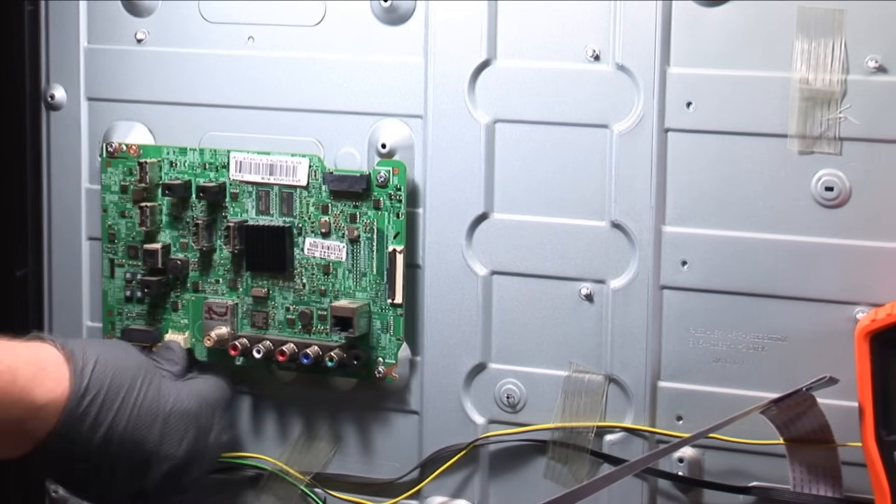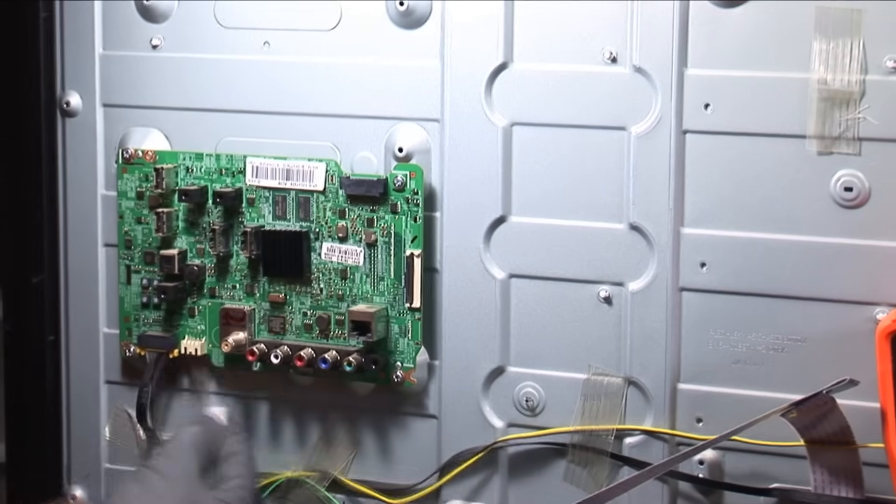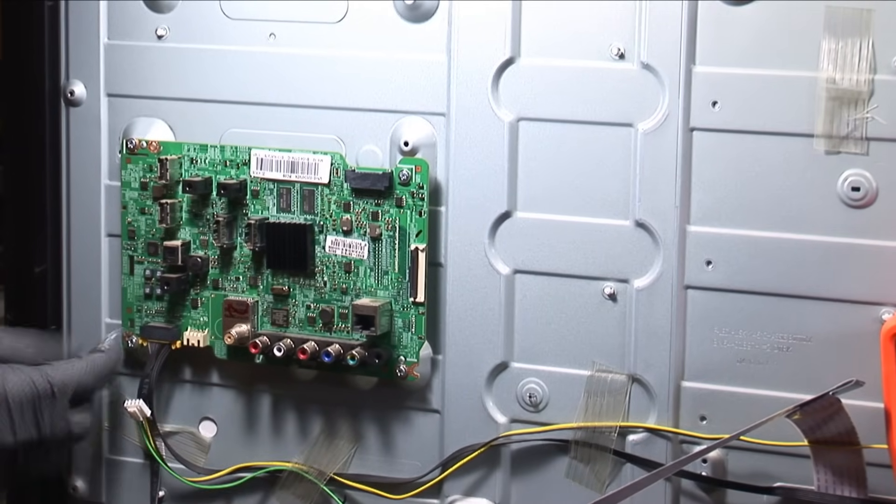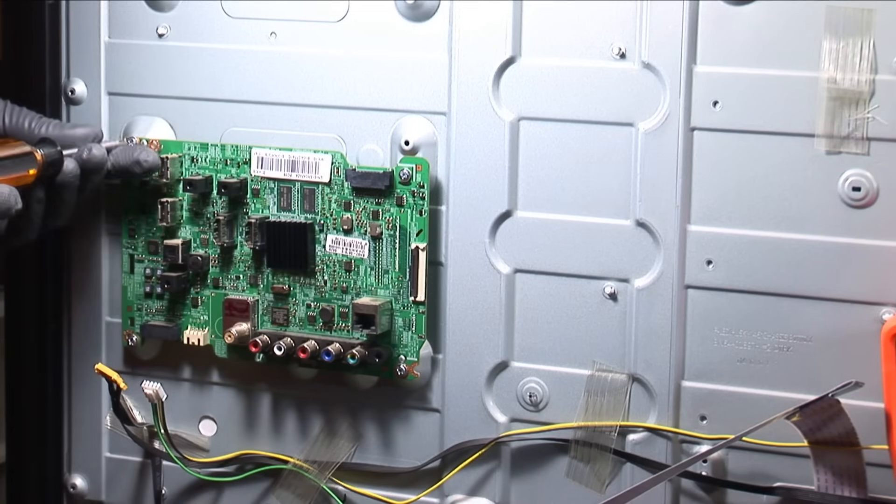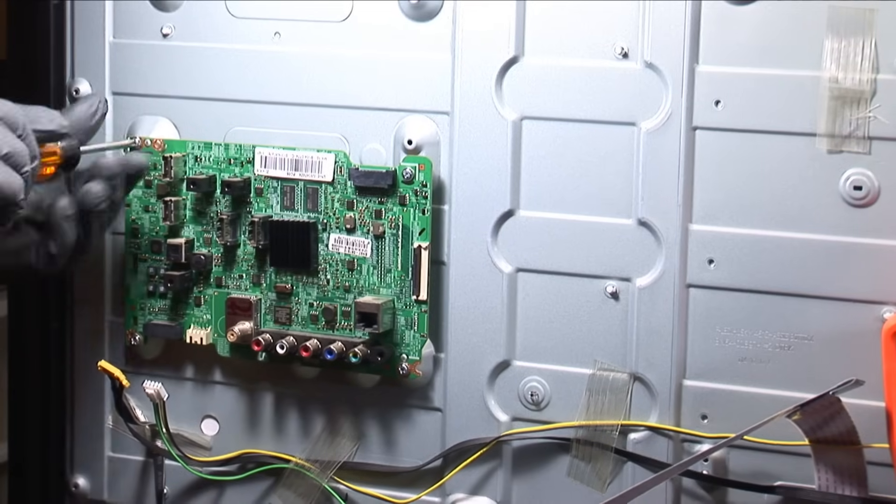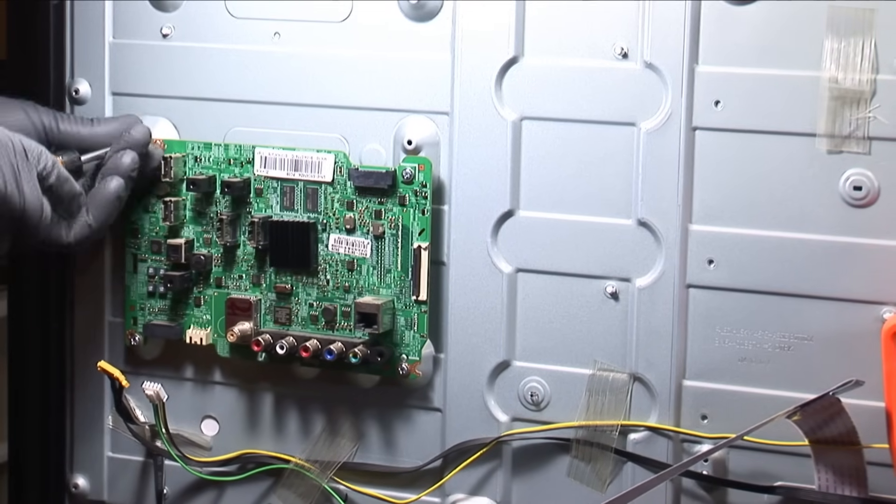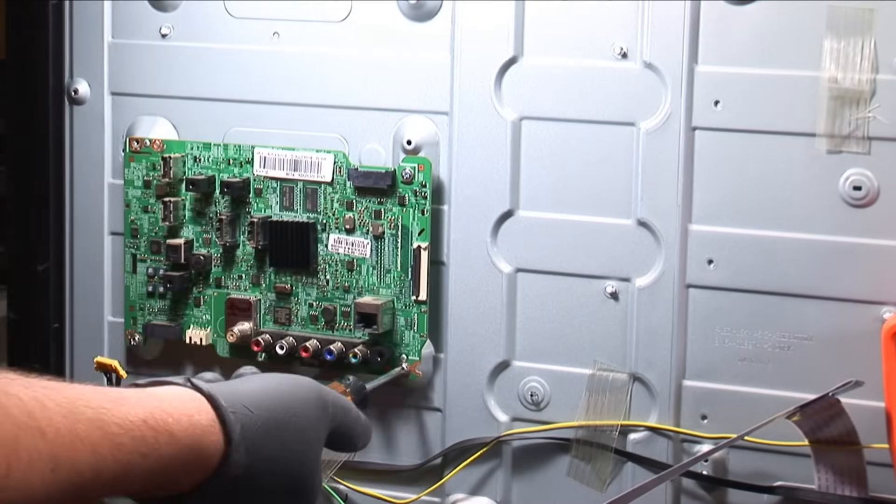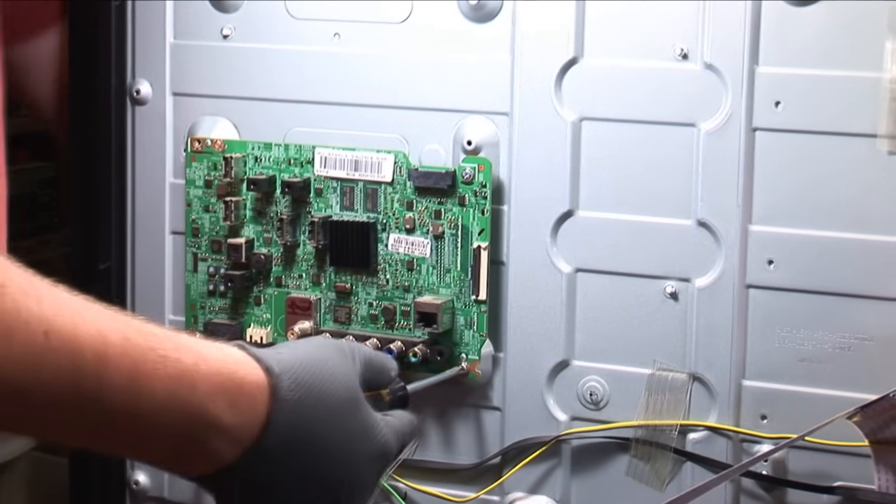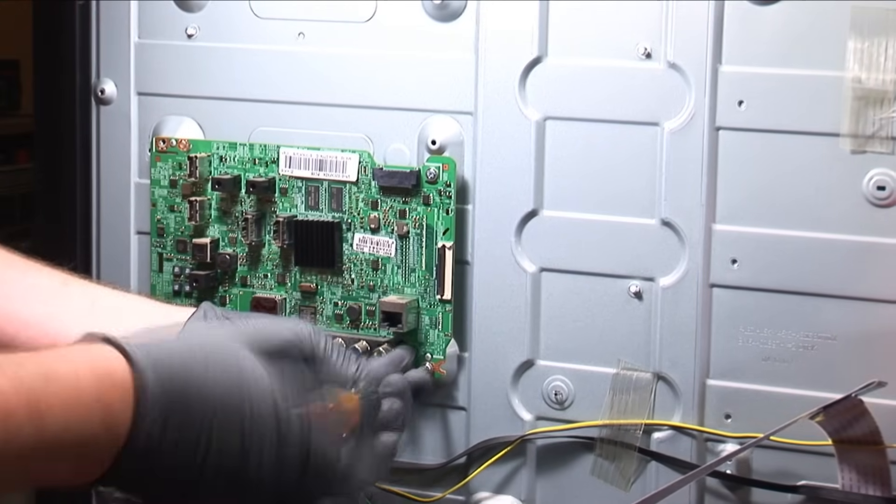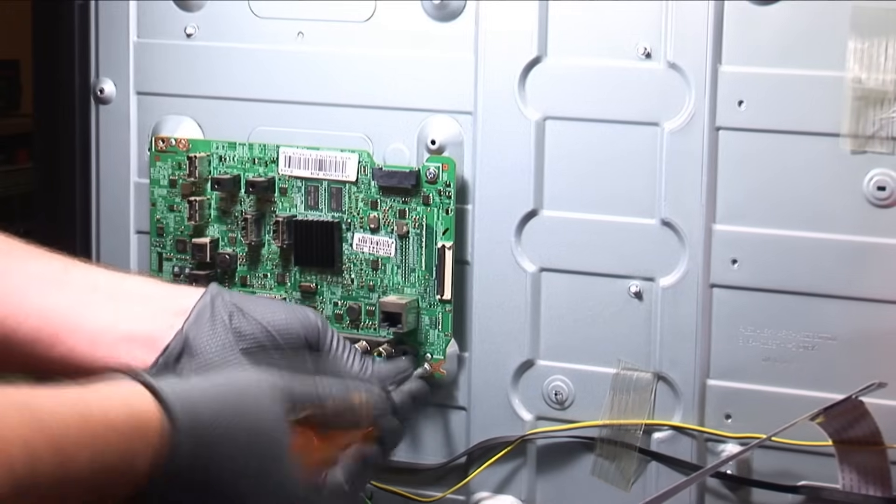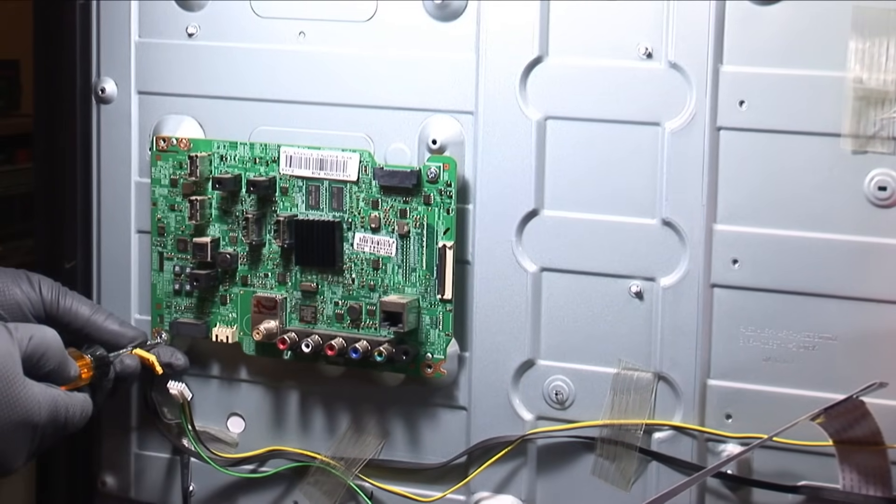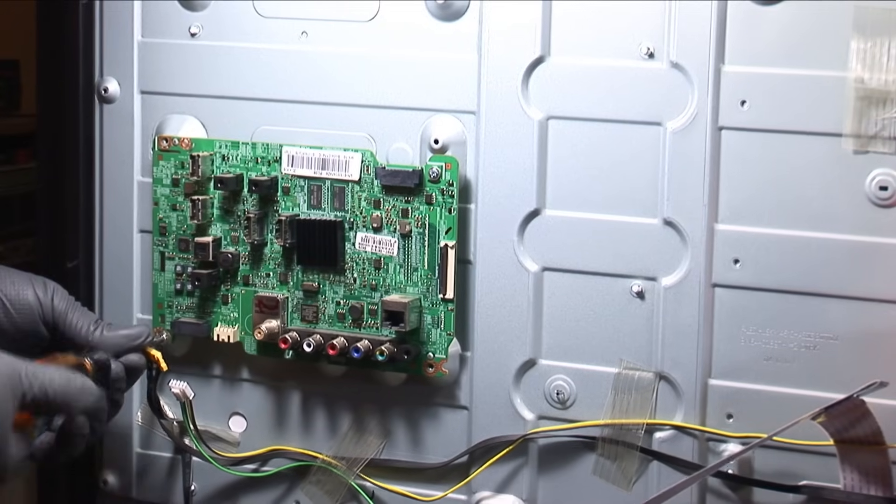So let's unplug everything and take this board out of here. This is a lot easier to do if this is actually laying down. So lay it down on the floor maybe put some old towels or something folded up under it to protect the screen. But I don't have that option right now because it's on camera.